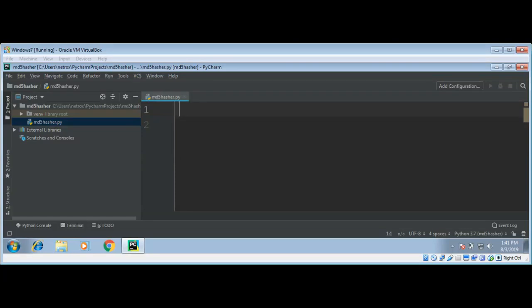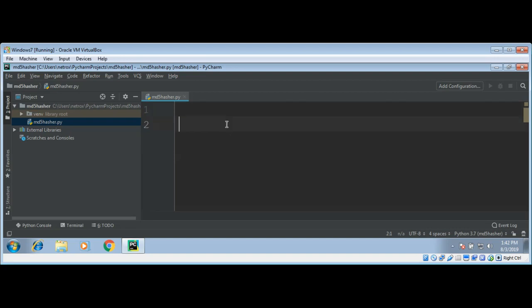In this video, we are going to write a Python script, MD5 hasher, which will take a file and read it line by line and convert each line of string to MD5 hash. We will write these lines to an output file. I will be using hashlib to convert a string into MD5 hash, so we need to import hashlib.